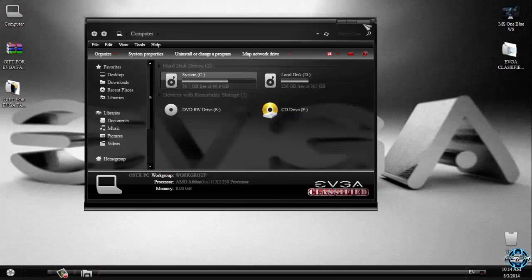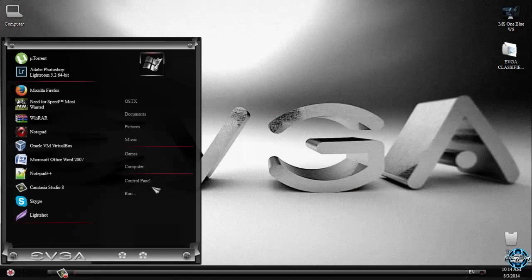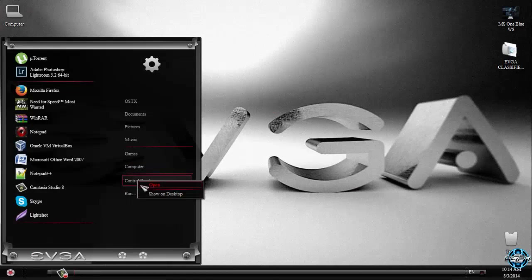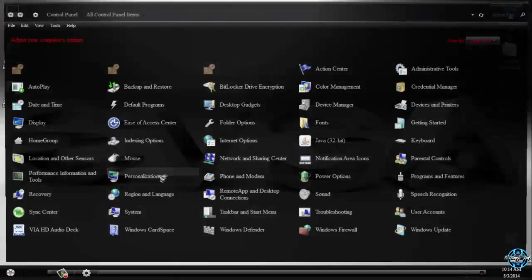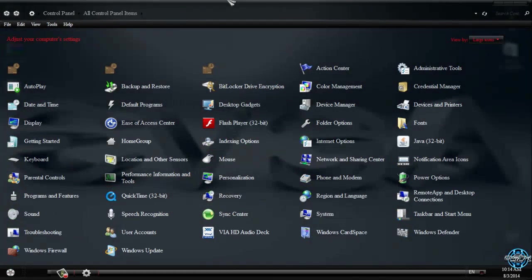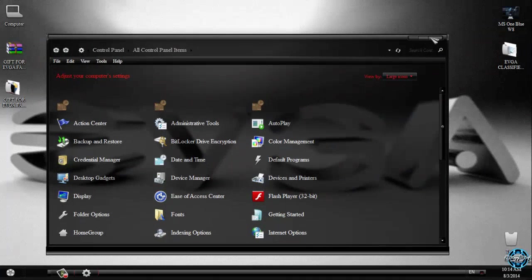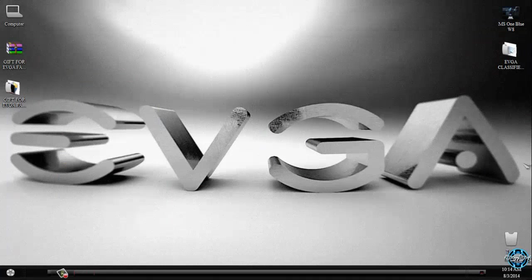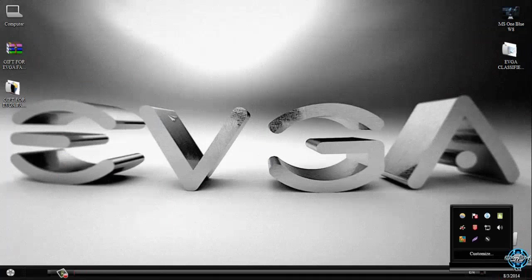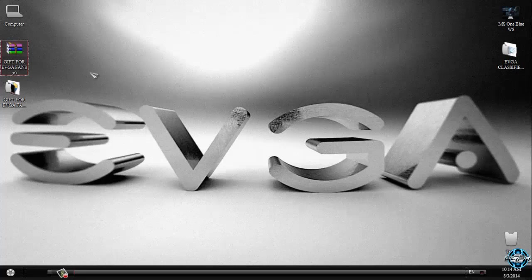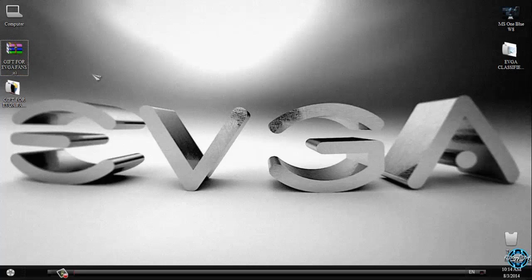And I think that's it for this Windows 7 theme, EVGA classified from Tiger. Thank you for watching this video and hope you have liked this theme. And if you want to see more themes for Windows 7 and Windows 8, check out my channel for that. See you soon, bye.